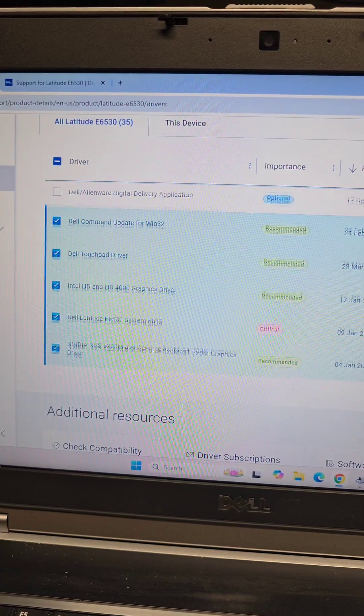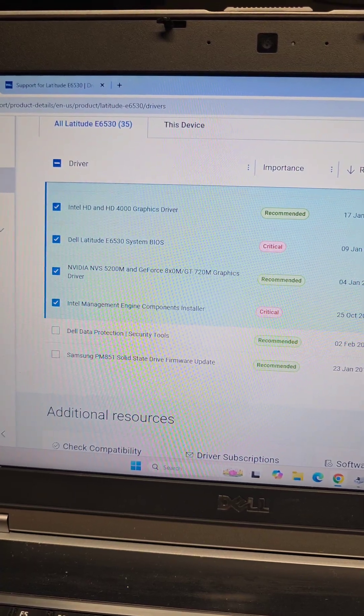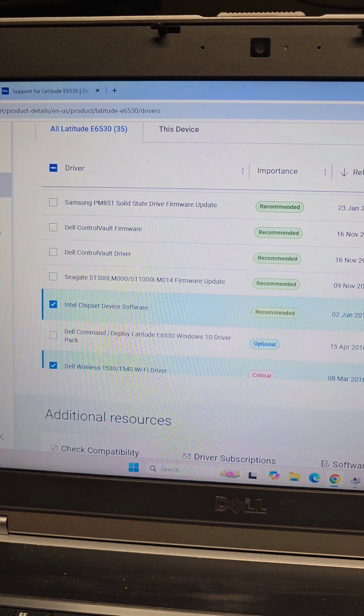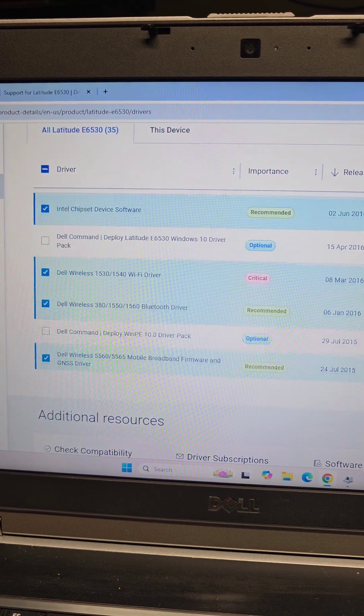I'm going to go through and install each one and I'll tell you which one actually makes those missing drivers disappear.